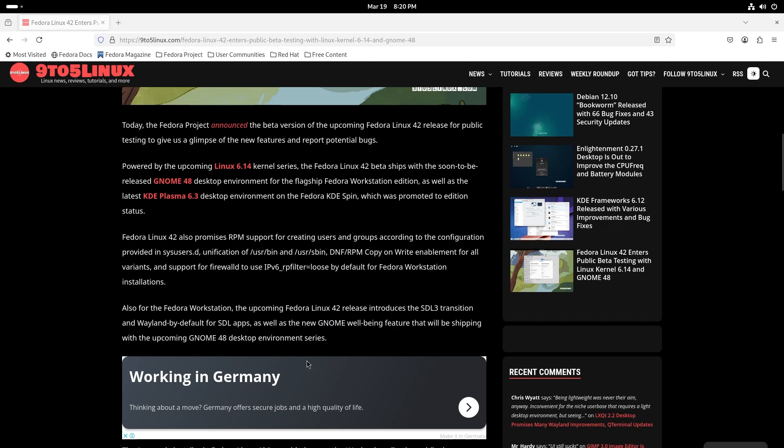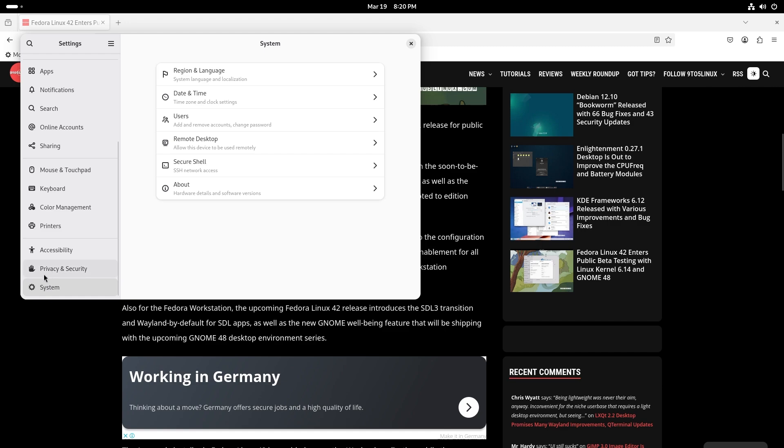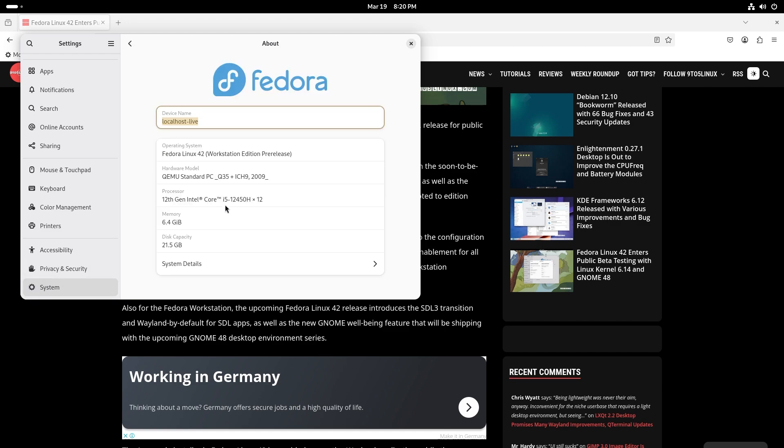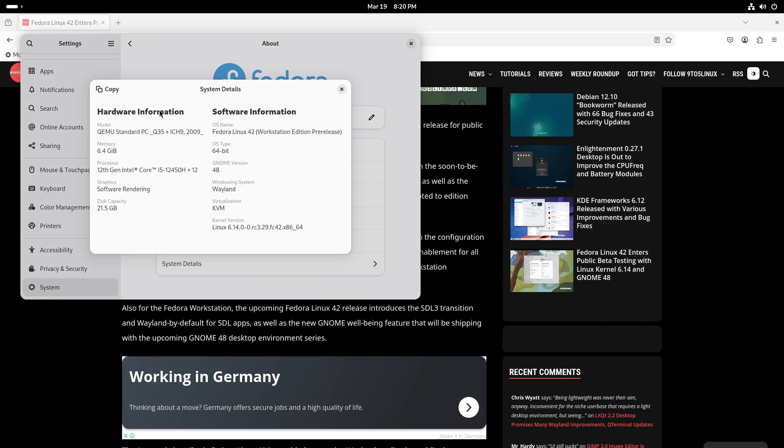If you go to the settings and give it a few seconds to open up, if you go to system about you can see that this is Fedora Linux 42. System details - it is running on Linux 6.14 kernel and it is using Wayland as the windowing system.